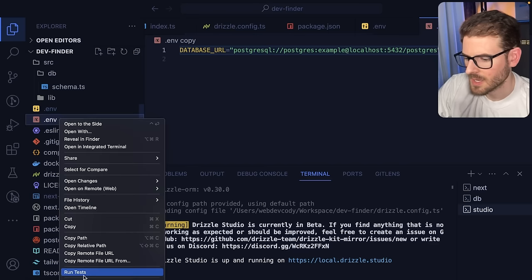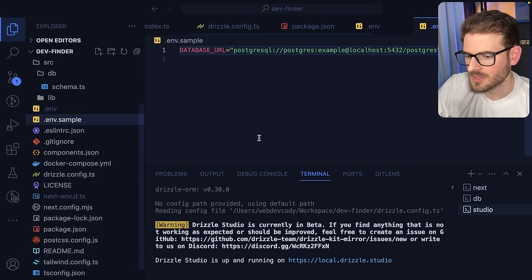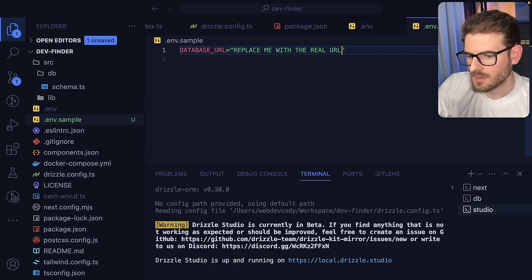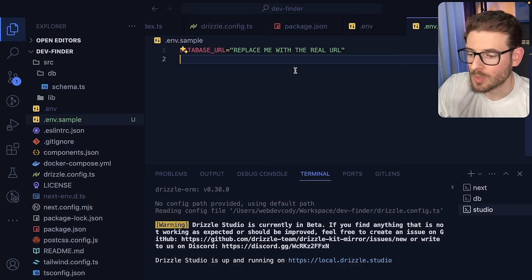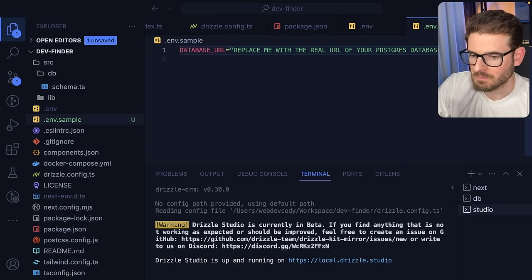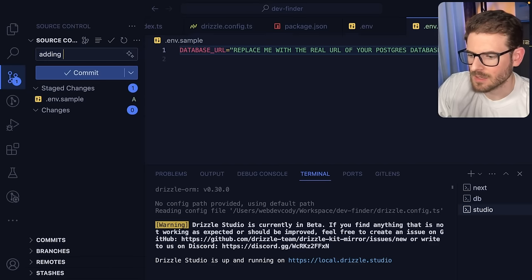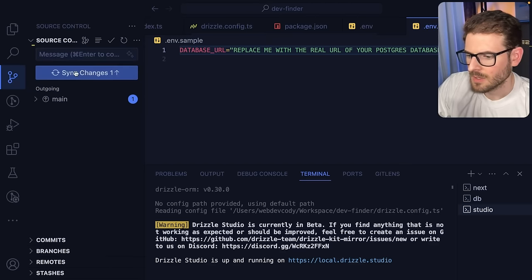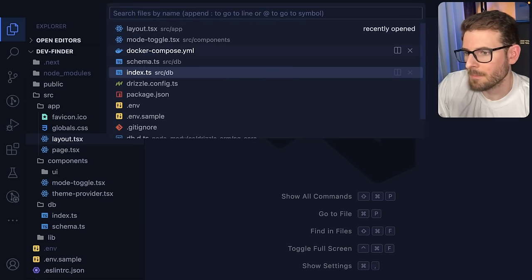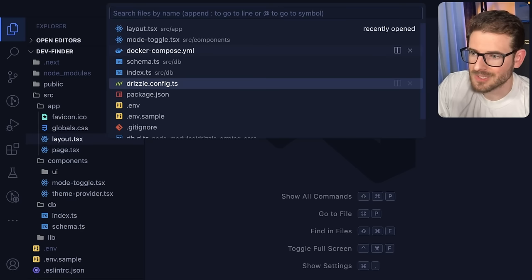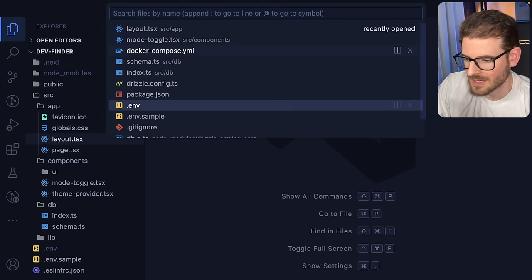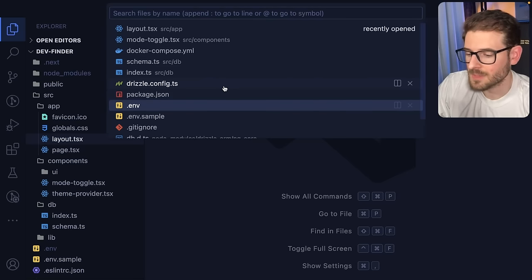Another thing most projects do is have an `.env.sample` file so that if someone clones the project, they know how to get it going locally. I'll say 'replace this with the real URL of your Postgres database' and add that too. I would say the initial setup of these tutorial projects is the most boring part, but if you haven't done it before, it's good to have someone walk you through the process — it can be overwhelming since there's a lot of stuff you have to connect together.